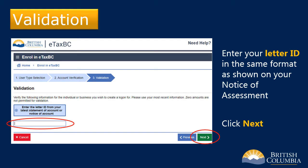Now, enter the letter ID from your Speculation and Vacancy Tax Notice of Assessment. This letter ID is found on the top right corner of your notice and begins with the letter L. Then click Next to continue.